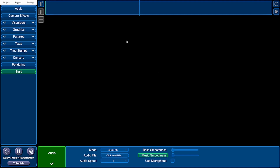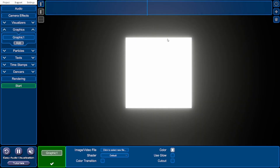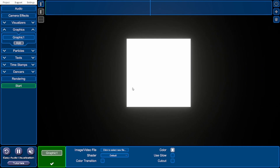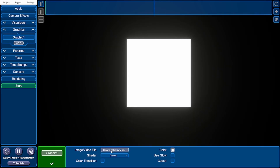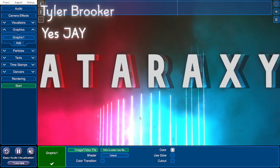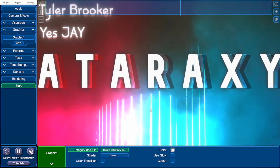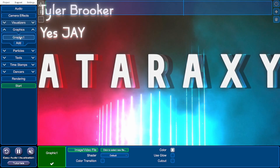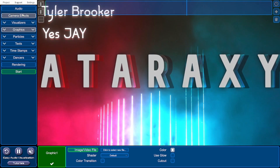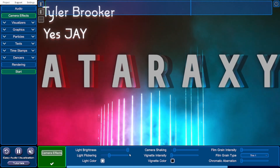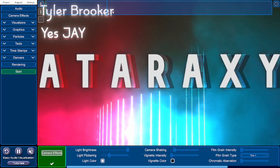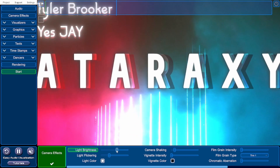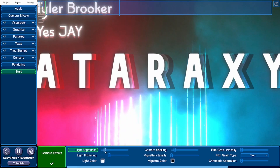The music sounds good but now we need some visual elements. Click on the graphics tab and click add — the first thing that comes up is a glowing white square. We're going to add an image, so click where it says 'click to select new file' and find the artwork that corresponds to your track. The image may be jumping around and glowing quite a bit because of the default camera effects. To fix that, go into the camera effects tab and turn down the light brightness to reduce the amount of brightness and flickering.